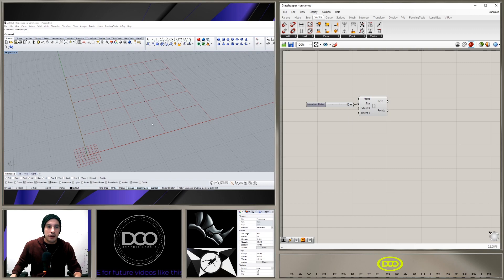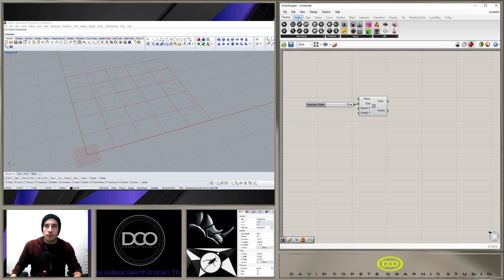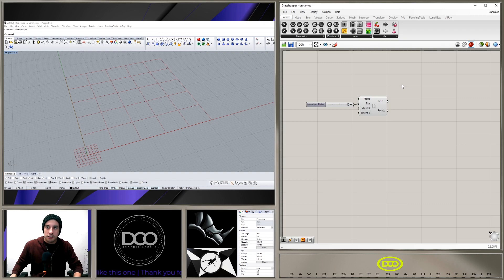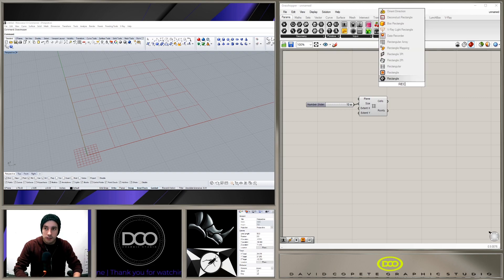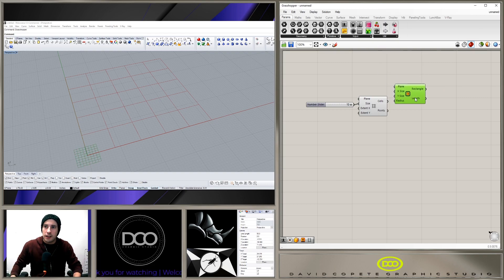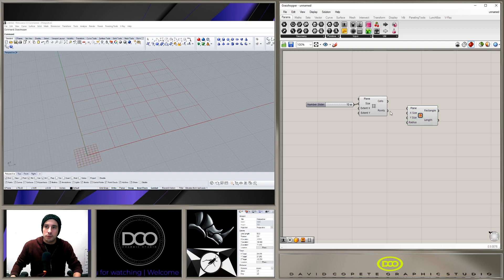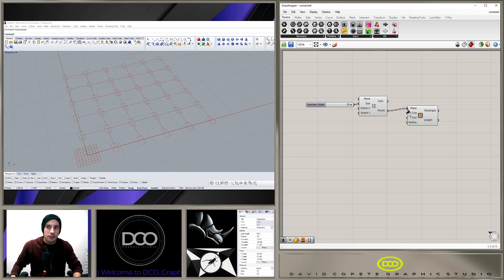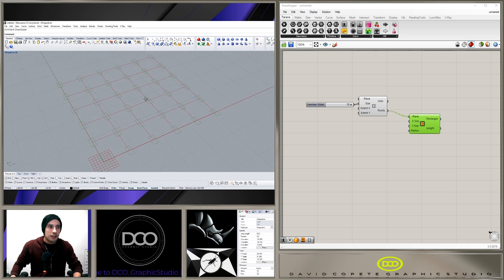And what it was is we have the points which are basically at the intersections, and I wanted to create a rectangle. So if we go here to parameter or double-click here, we go to rectangle.